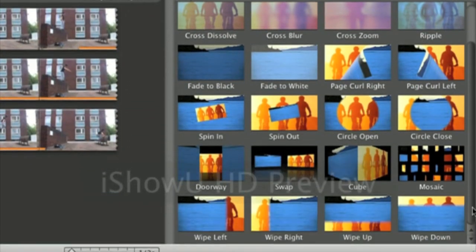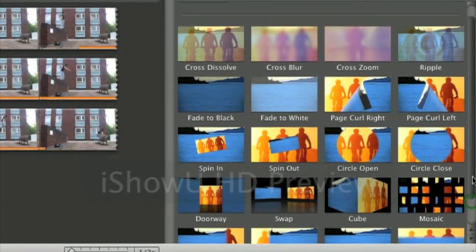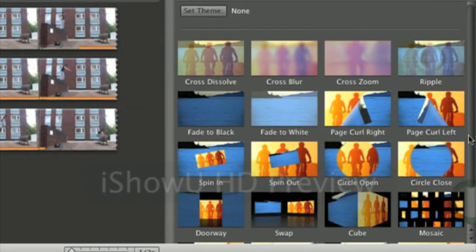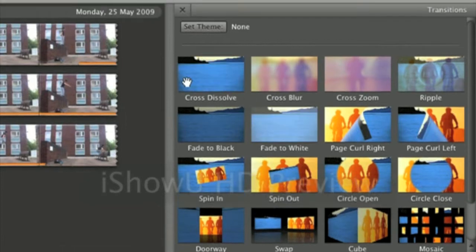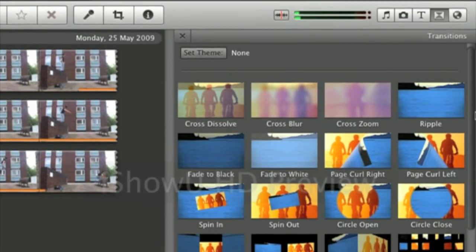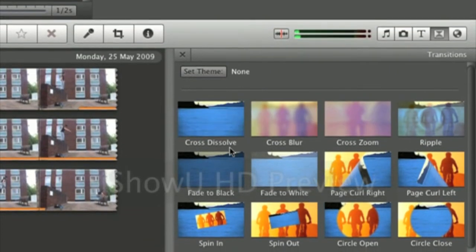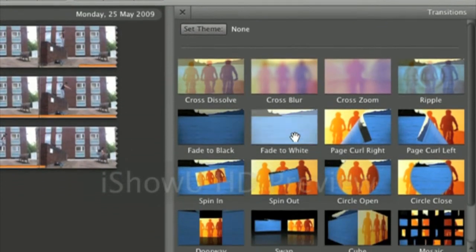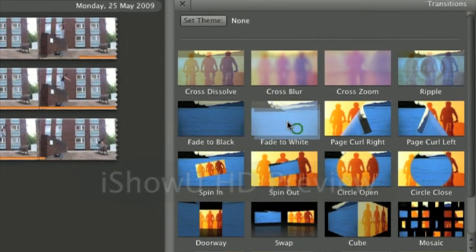Then Apple has arranged you with a few transitions you can use. So we select one, say we want fade to white.